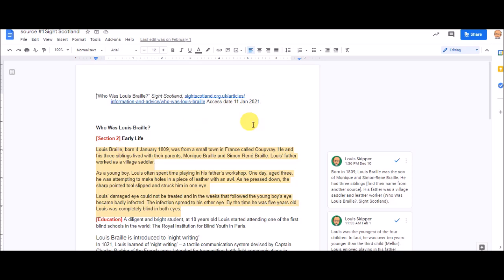Now just a reminder that we're not using encyclopedias, we're not using Wikipedia, and I found there are websites that just copy and paste Wikipedia onto their site. So you want to be very picky with the sources that you choose.